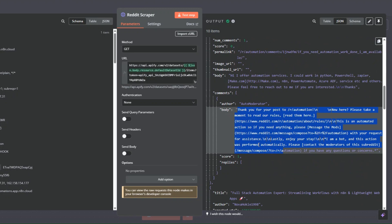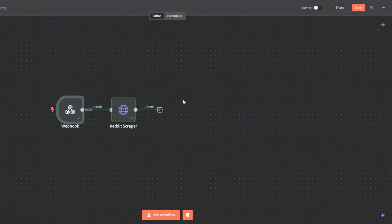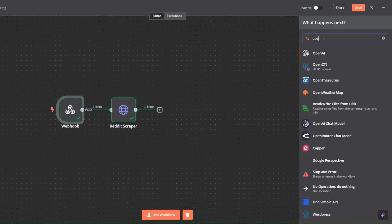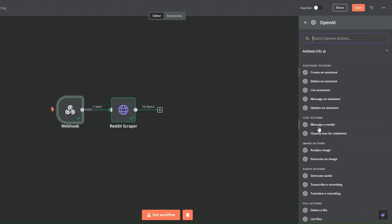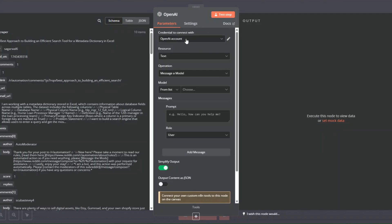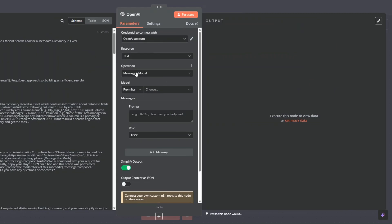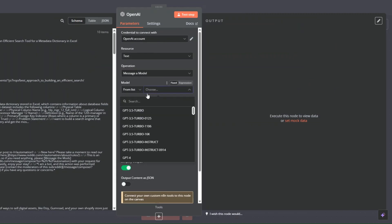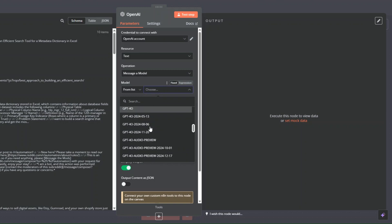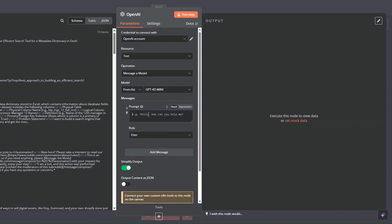We can choose to filter these posts and only output the questions. To do that I'm going to use an OpenAI node — I'll search for OpenAI and click on Message a Model. You'll need to create a credential by clicking Create a New Credential and adding your OpenAI API key, then click Save.